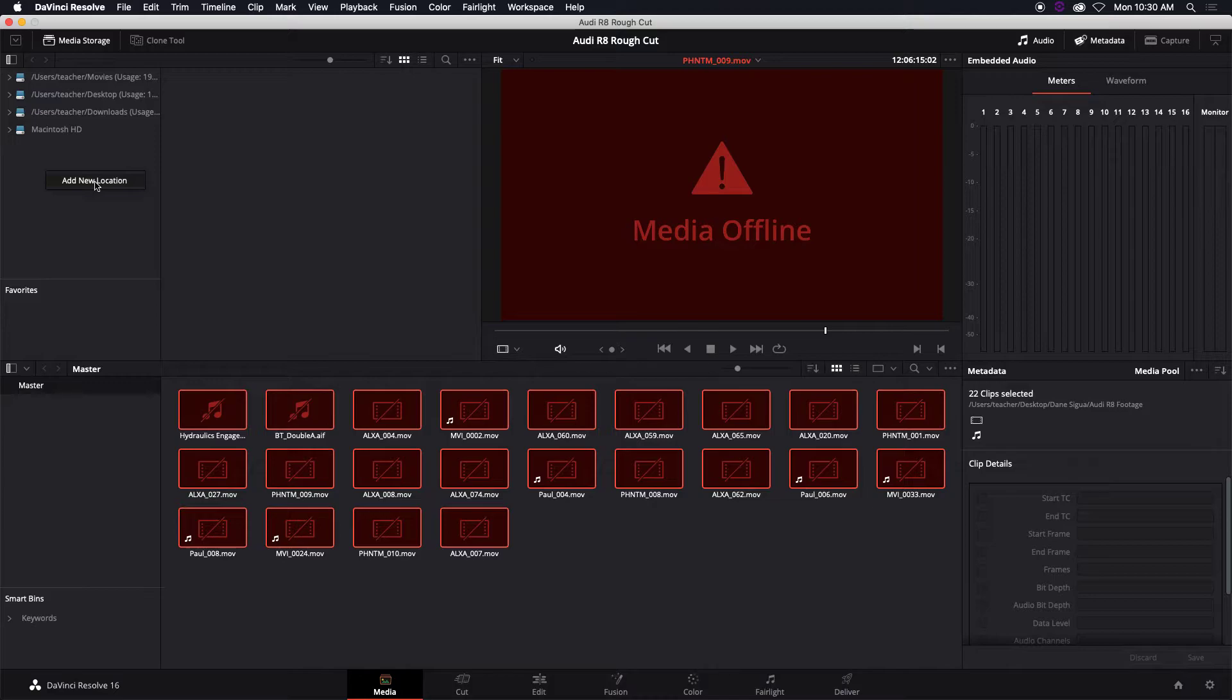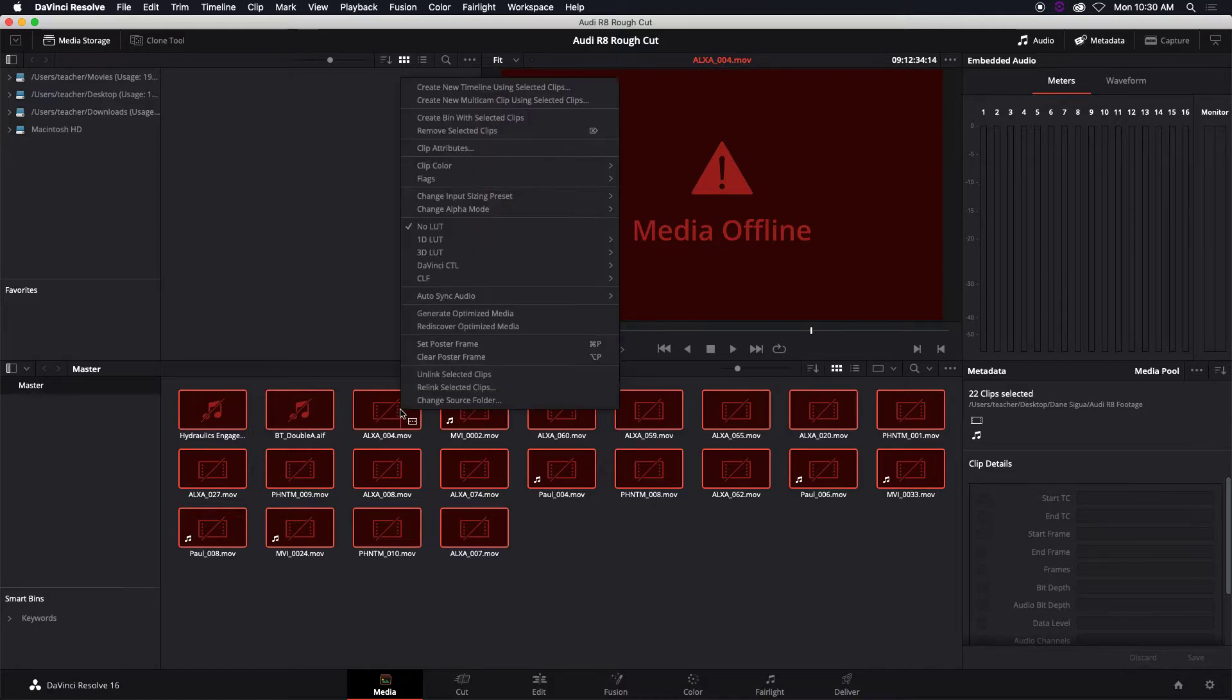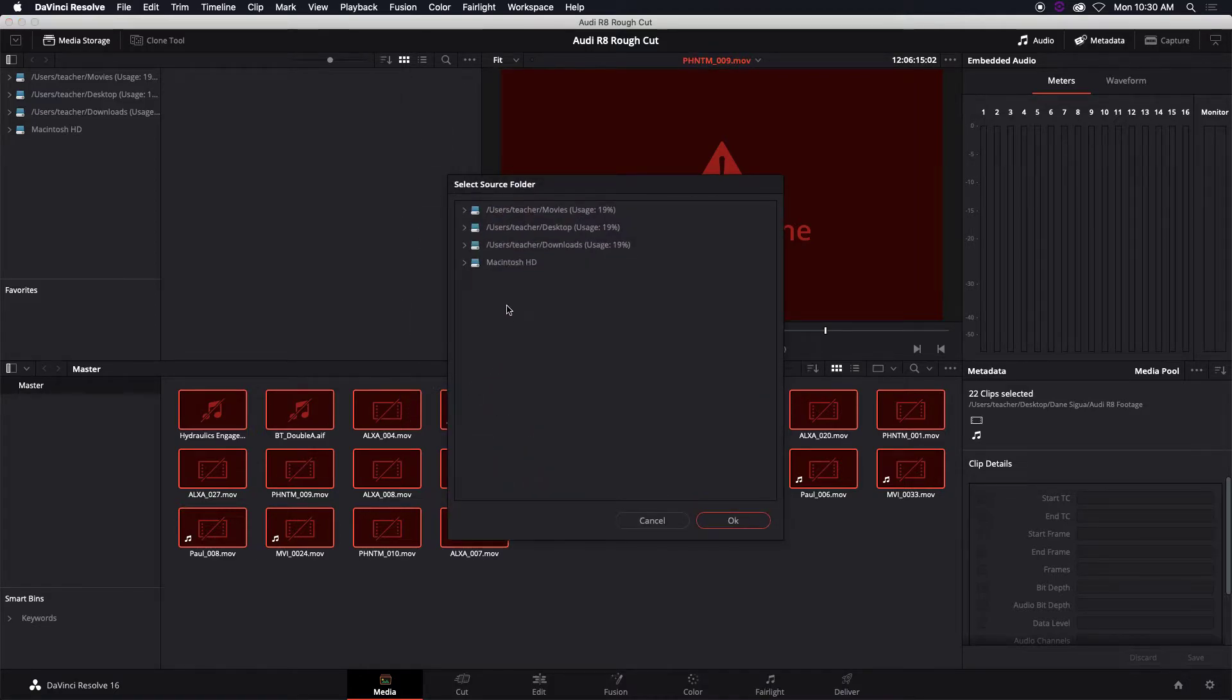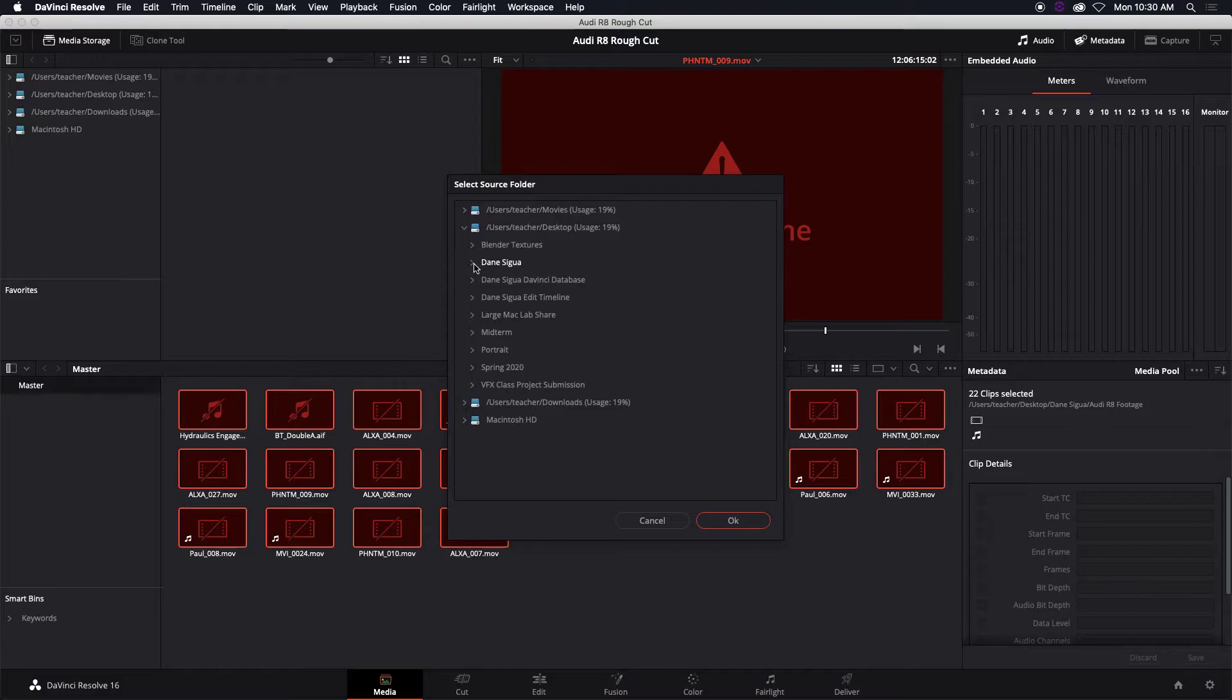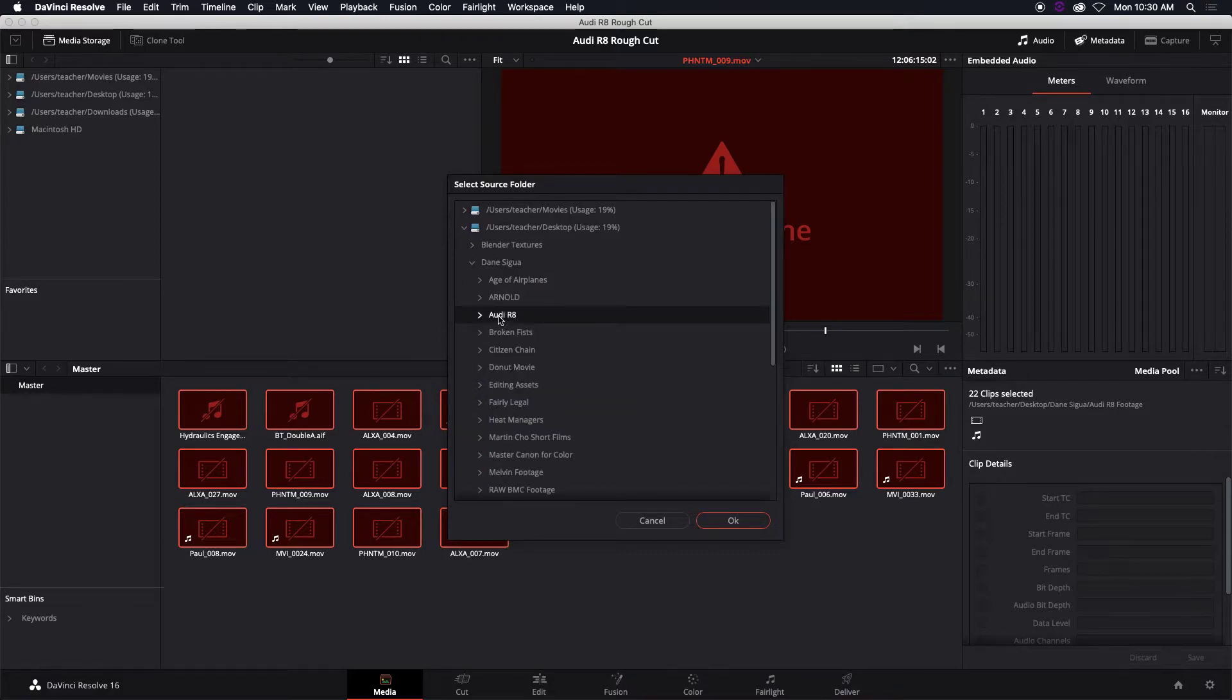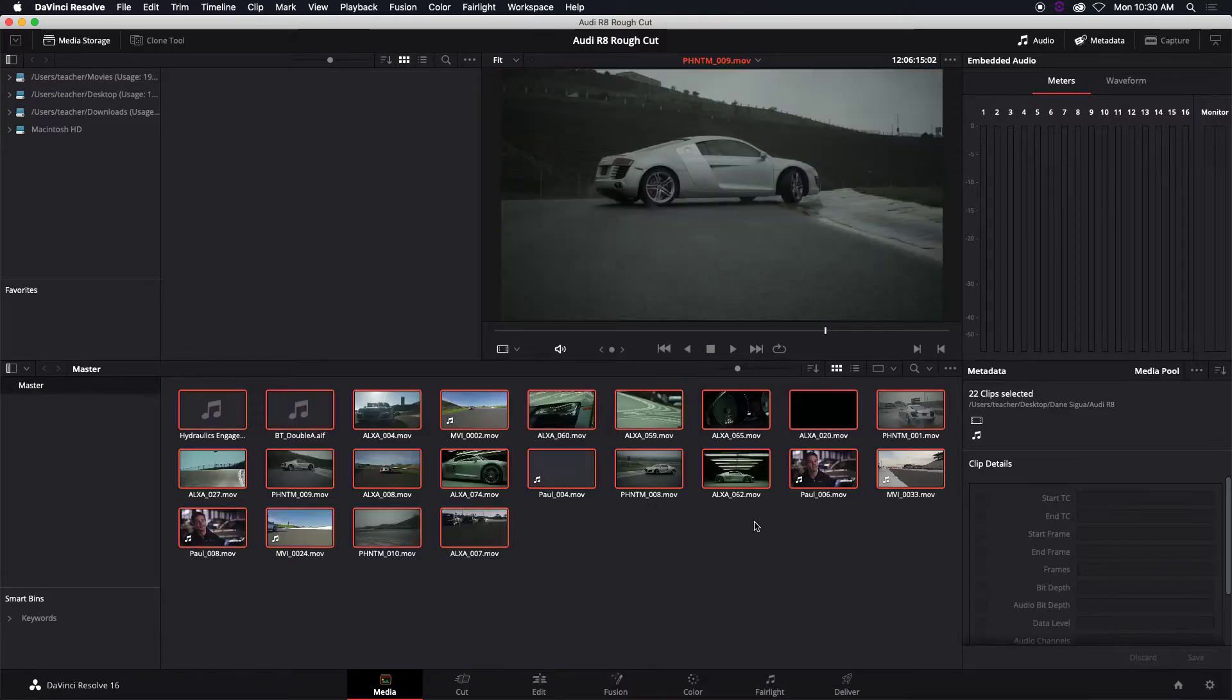And I think that's one of the flaws of DaVinci is not being able to just use a location. So relink selected files. Desktop, that's where I have them. And simply click OK and it's going to find them and then relink them. That's all.